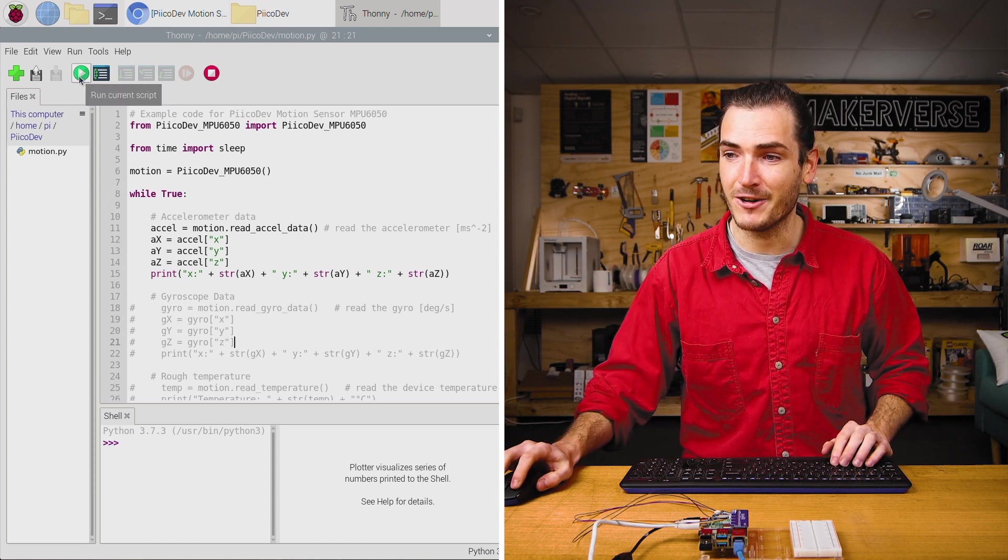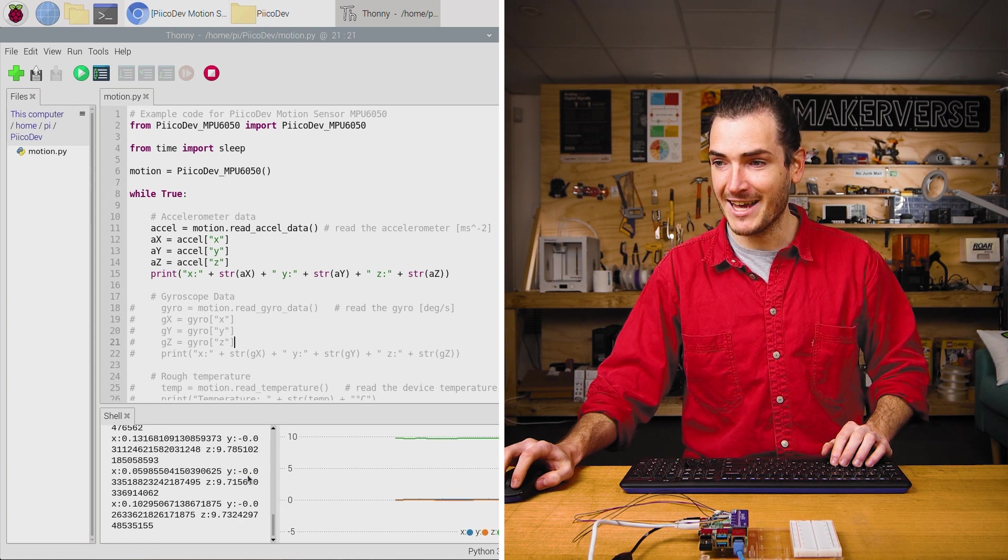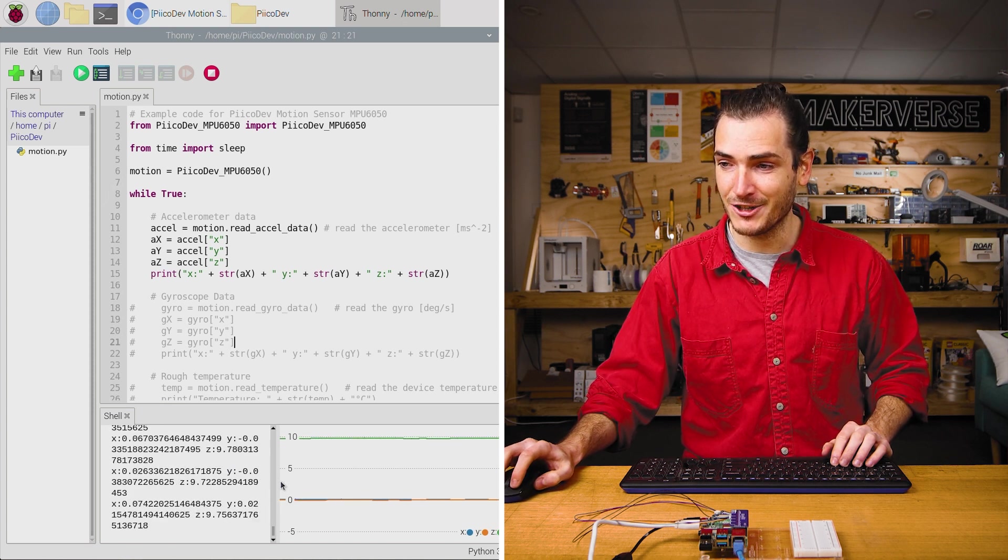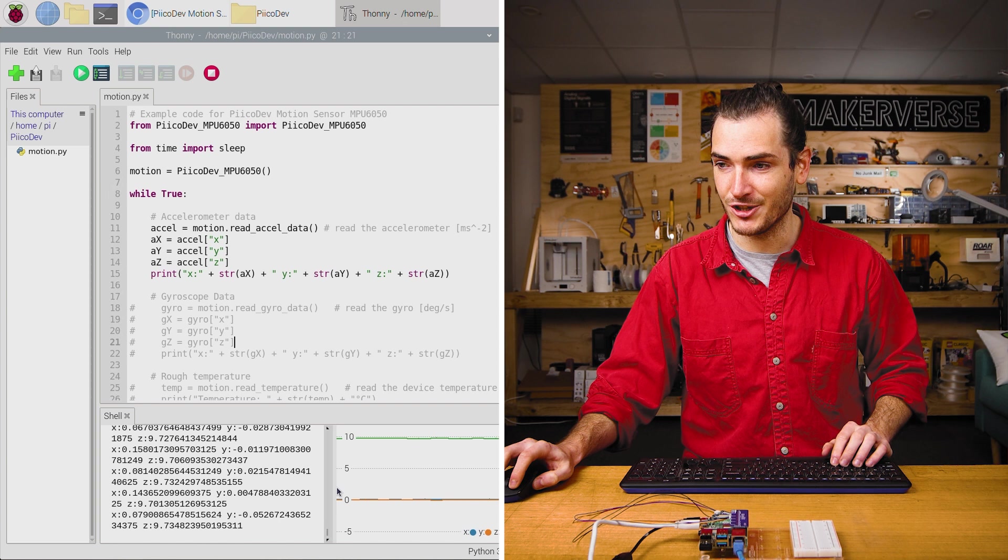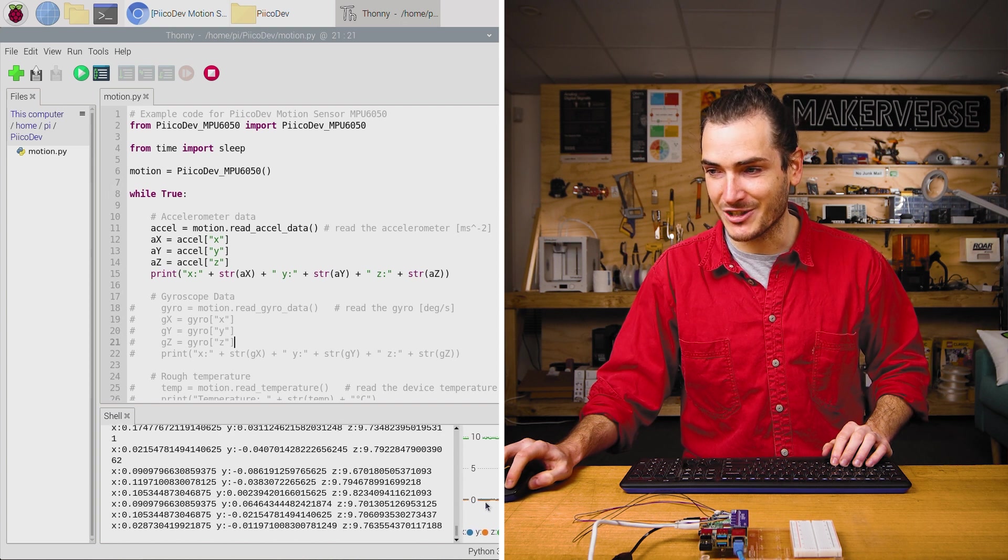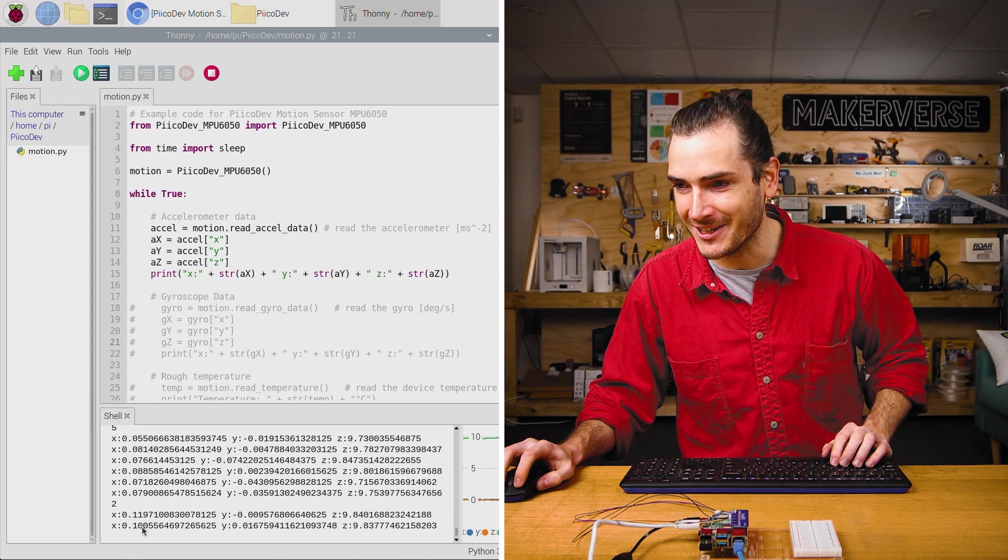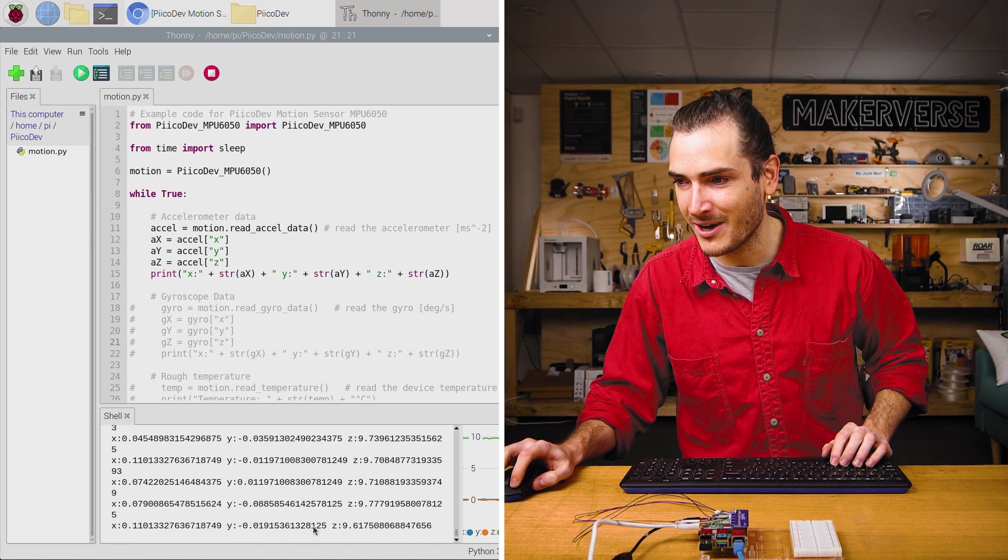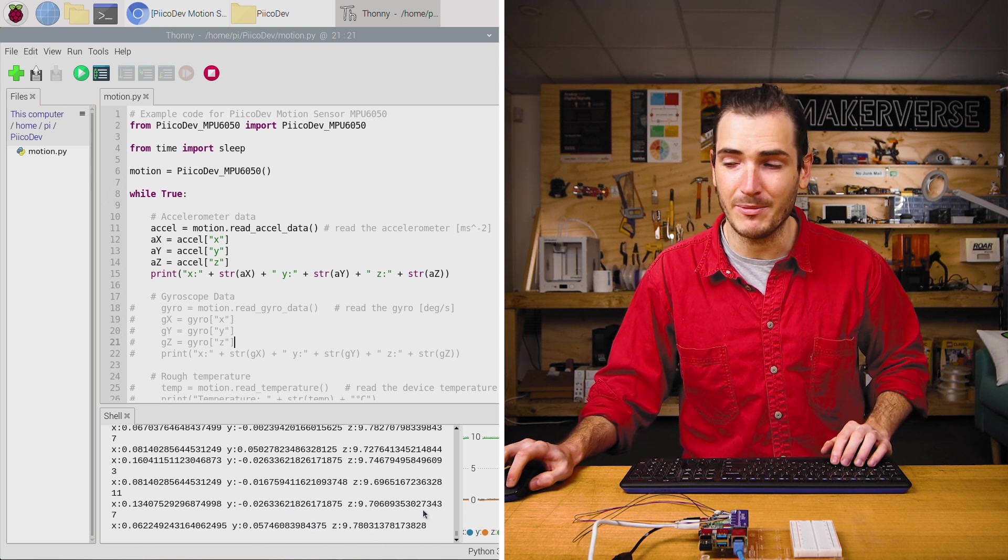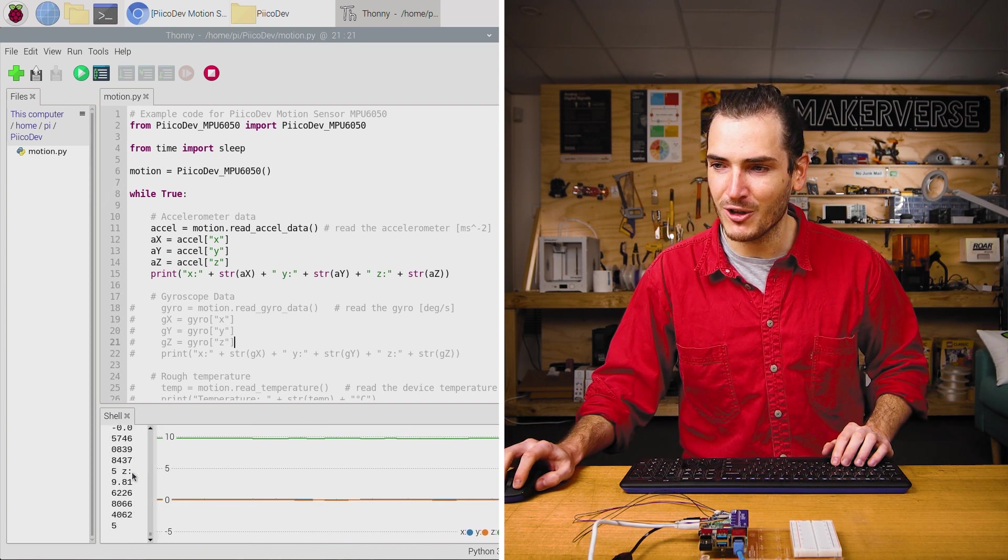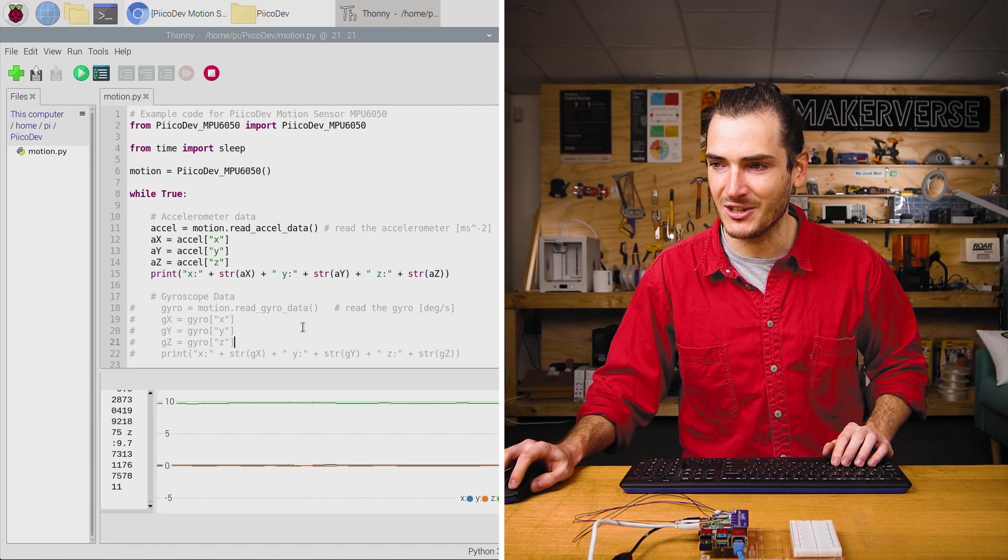You can just click that green run current script button, and immediately we have acceleration data streaming into the shell. So it's quite hard to read because it zips by pretty quickly, but we have X, Y, and Z acceleration data streaming up the shell. I'll open up the plotter though, because that's a little more interesting to look at.